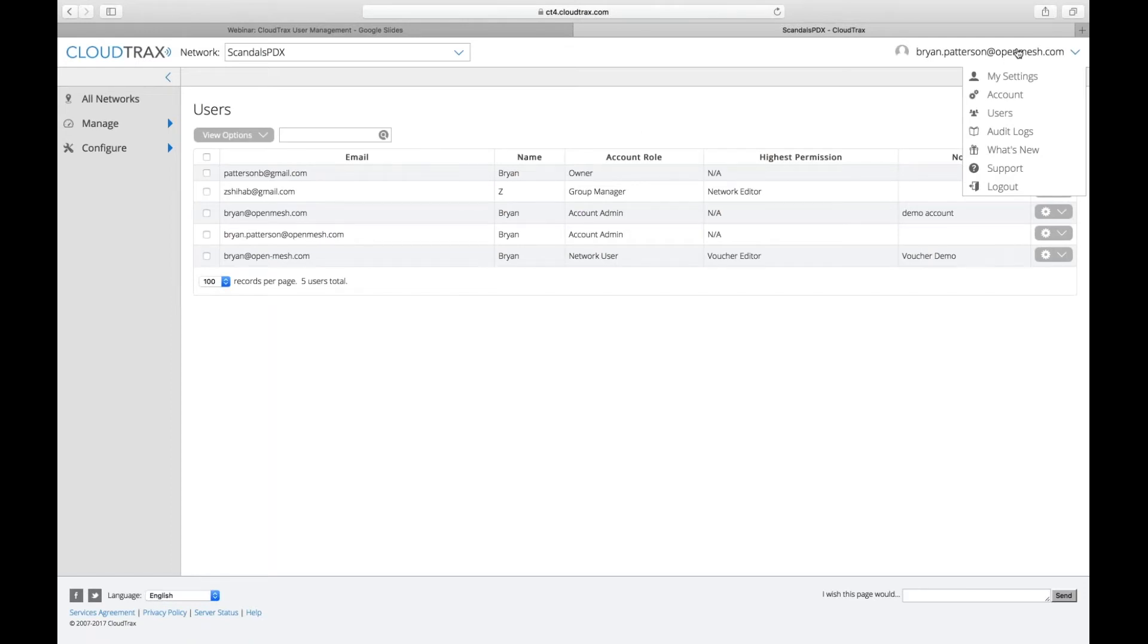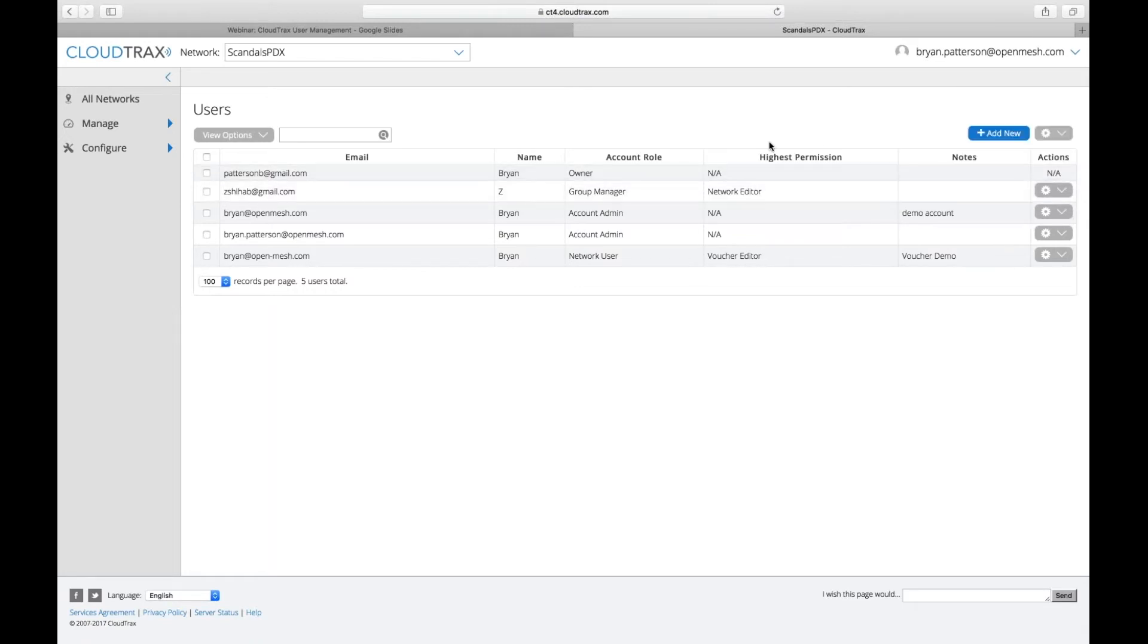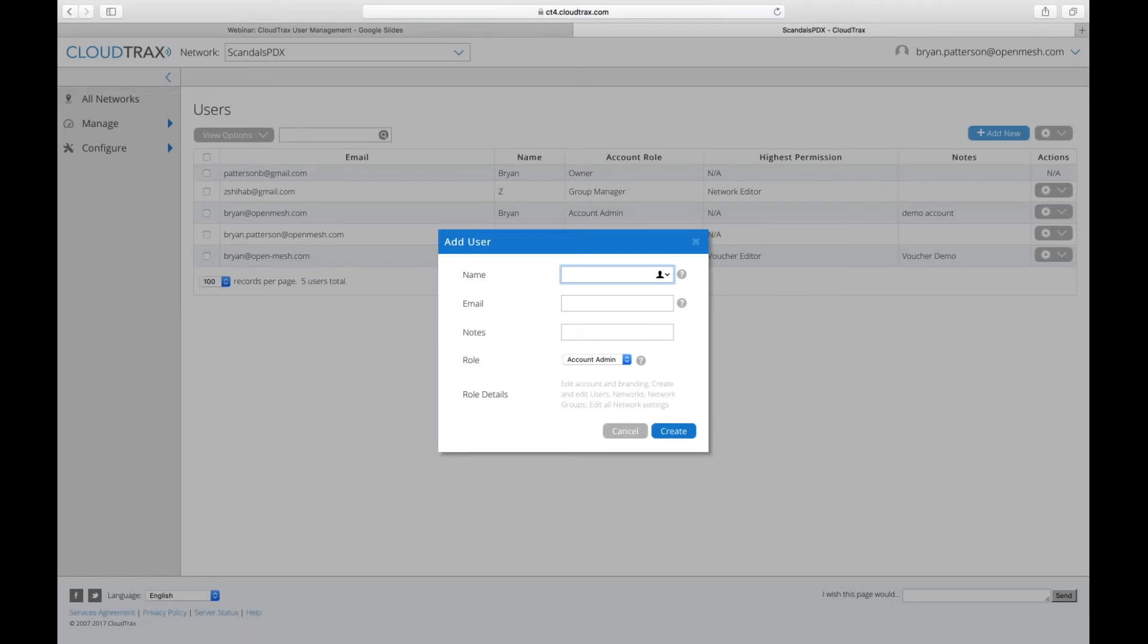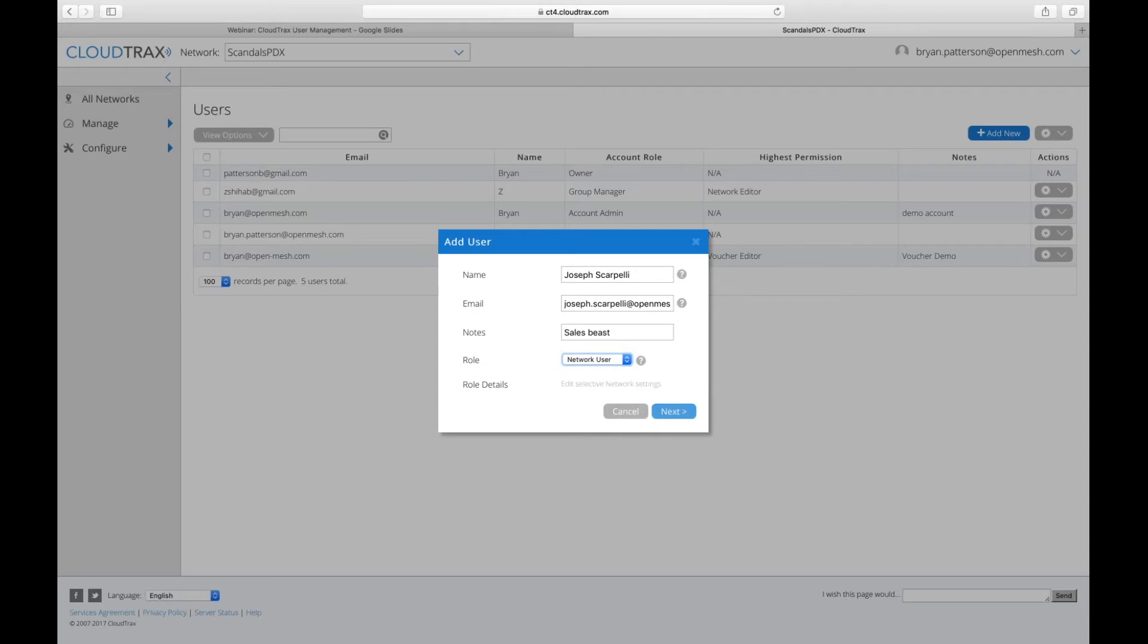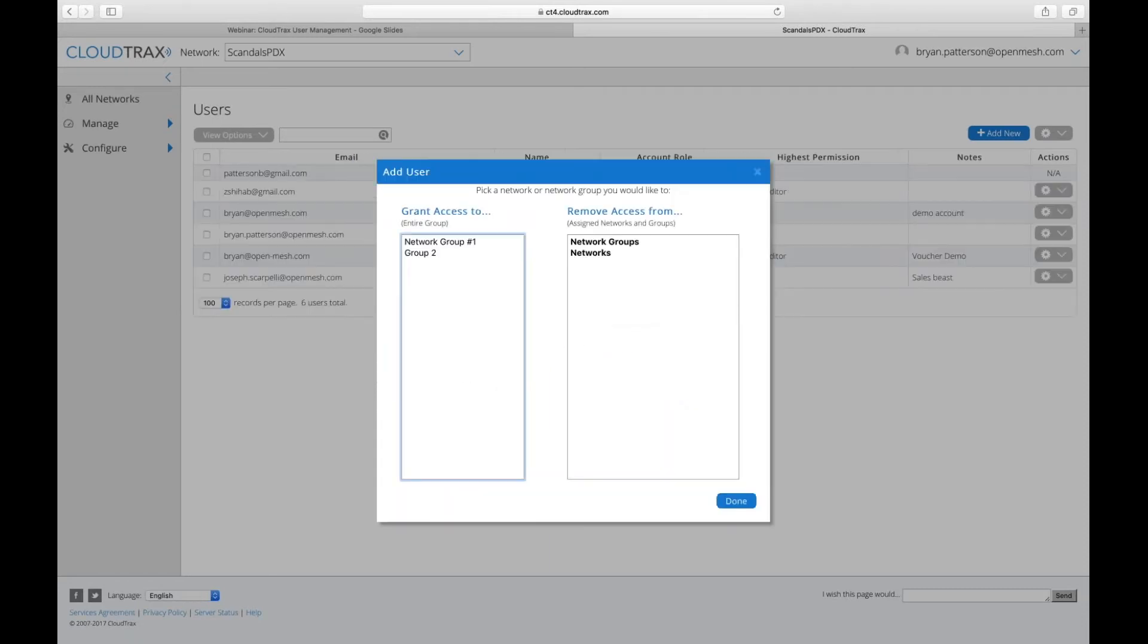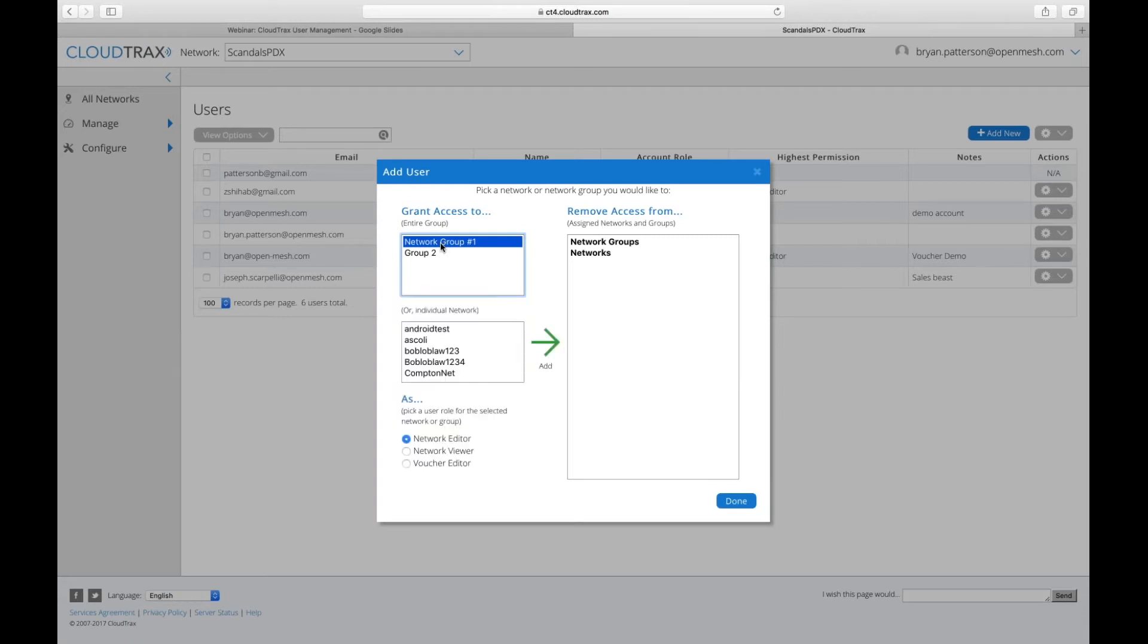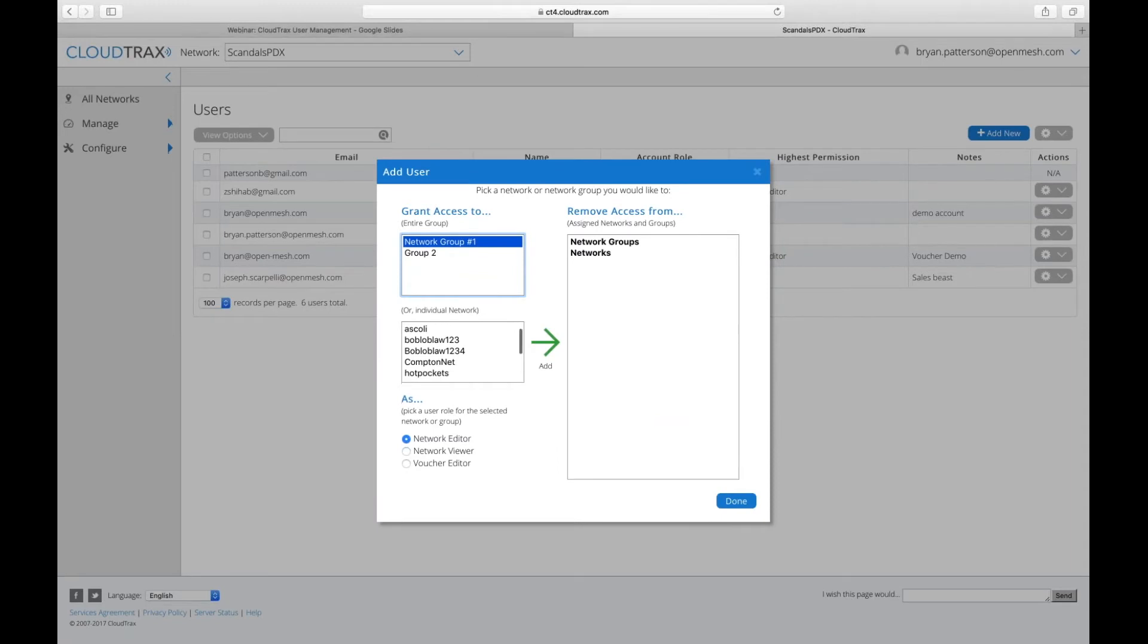So once you have the new user management system enabled, we go over to the top right section here and go to users. I'm going to add a new user for Joseph, joseph.scarpelli. His email address is joseph.scarpelli@openmesh.com. He is sales beast. And his role is going to be a network user.